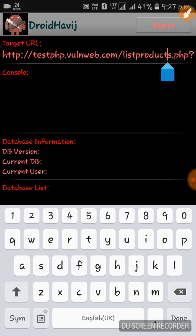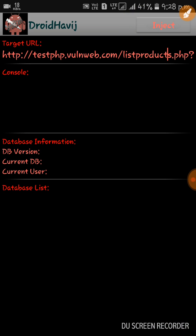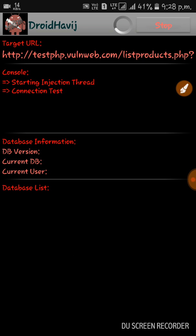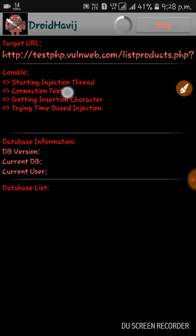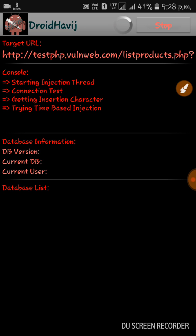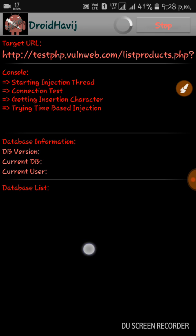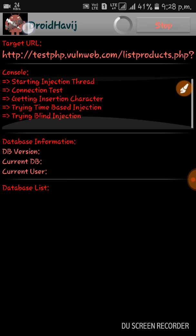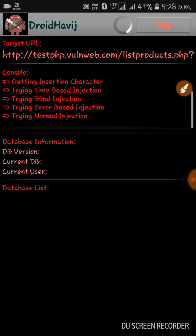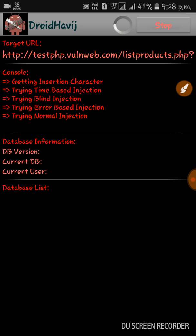Here you have to hit 'inject' and you can start the SQL injection. The console is showing you how it's hacking: first it starts the injection thread, then sees the collection test, then tries insert injection characters, trying time-based injections — so you have to wait two or three minutes — trying blind injection, trying error-based injection, trying normal injection. This is SQL injection.